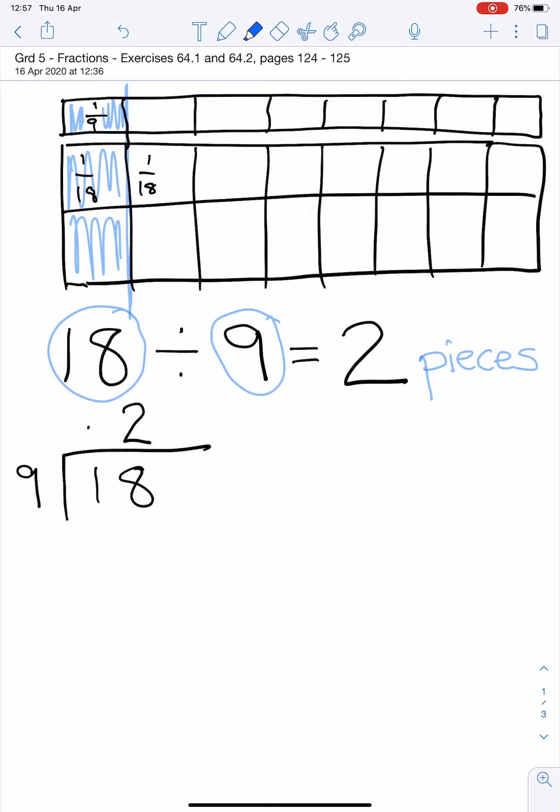Now, exercise 64.2 asks you to complete problems just like that one. Number 1 helps you step by step to figure it out. Number 2 does not.